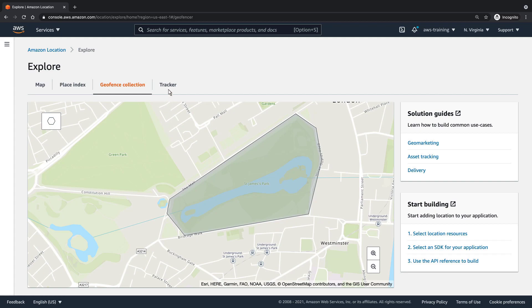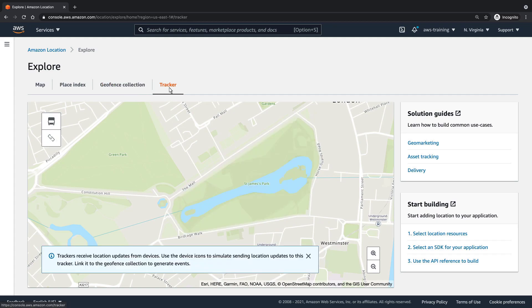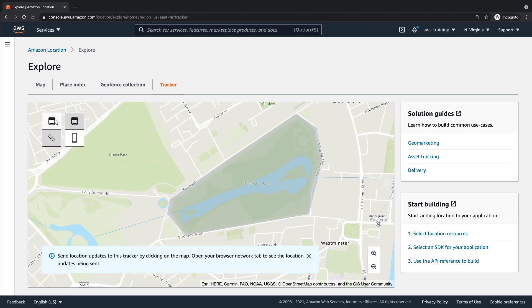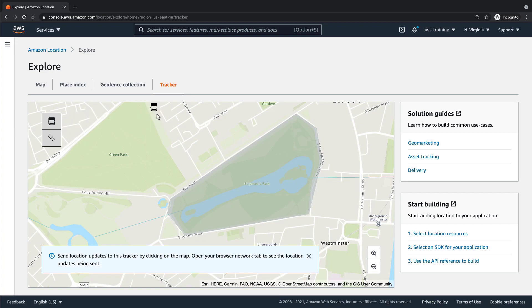We can use the Tracker feature to simulate a user entering the geofence. We'll link the tracker to the geofence, and then use the truck icon to simulate a tracked device entering the geofence's boundaries. Each time we click on the map, a location update for the simulated device is sent to the tracker.